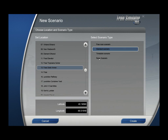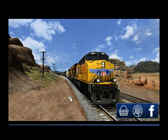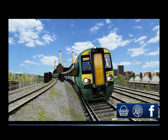Your options are free roam, standard, and relay. We are going to create a standard. We also have to give it a name, then hit the create button.